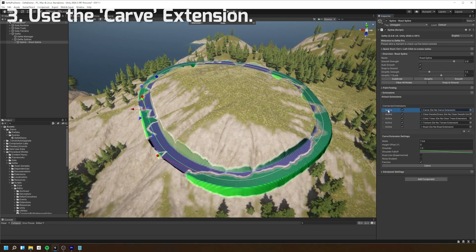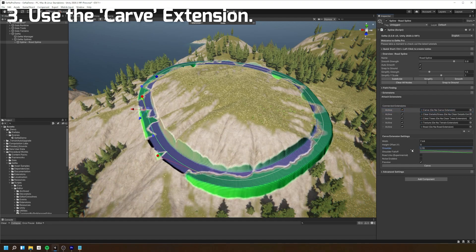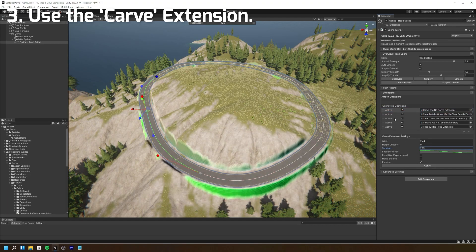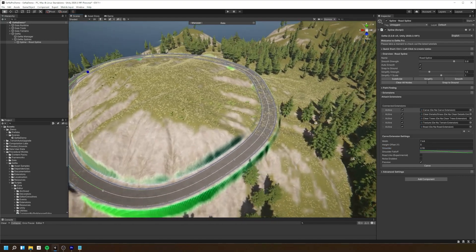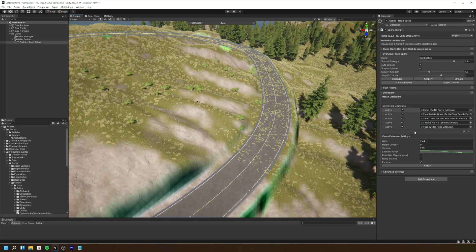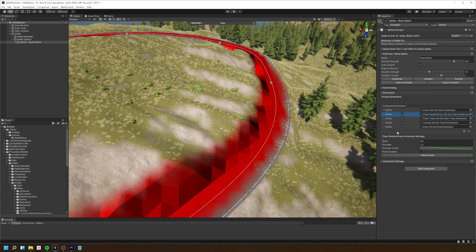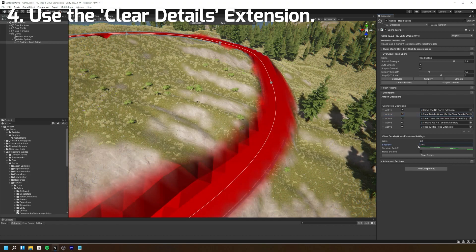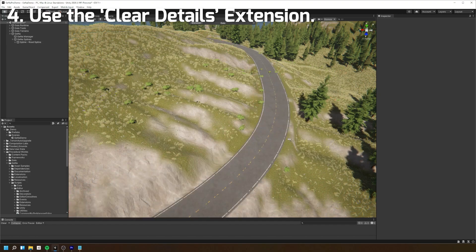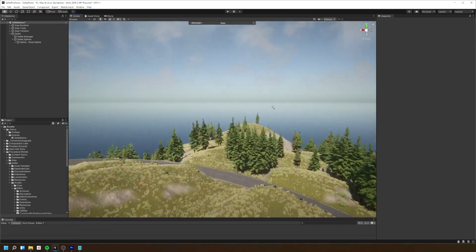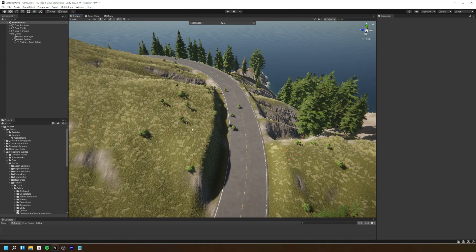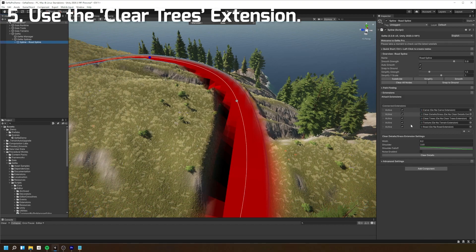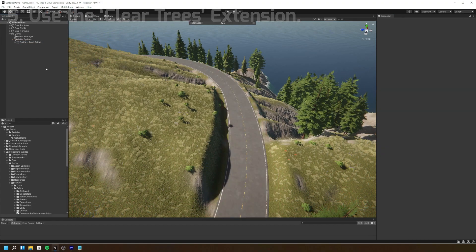Let's use the carve extension to create a nice pathway for our road. After we've carved you may notice some details and trees are laying on top of our roads. To remove them we're going to start by using the clear details extension to remove the terrain details along our spline, and then we're going to use the clear trees extension to remove the terrain trees along the spline.